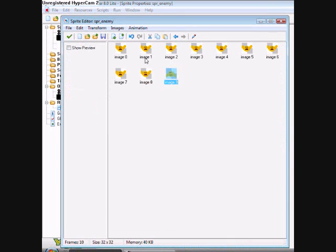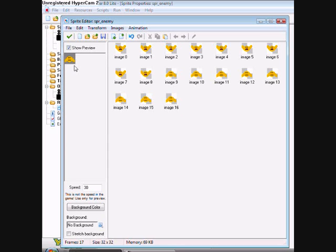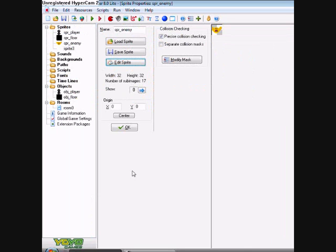And then copy that and paste that a few more times. There should be sixteen images. Eight arms up, eight arms down. That shows you a preview. It should look like that.